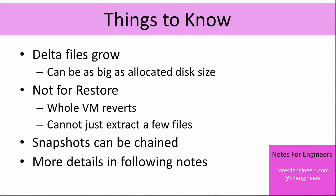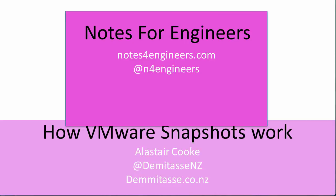This has been episode number two of notes for engineers, and it's the fundamentals of how snapshots work. Keep coming back to notesforengineers.com and keep an eye out for later tips where I will talk some more about how snapshots fit together and the dangers when you use them.